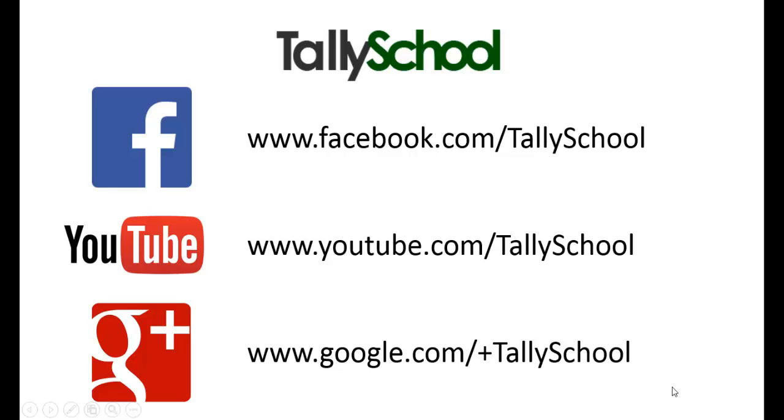Please like us on Facebook, that is facebook.com/tallyschool. You can also subscribe the Tally School's YouTube channel, that is youtube.com/tallyschool and you can also give a positive sign or words to us, that is plus.google.com/+tallyschool.